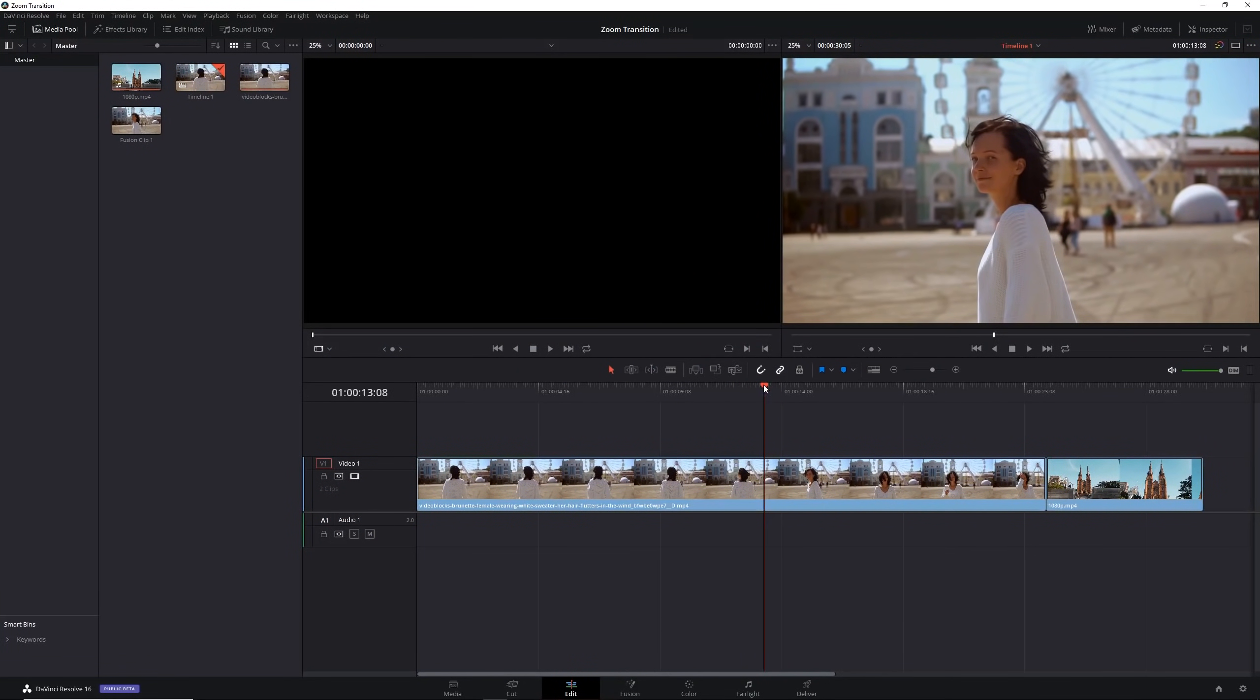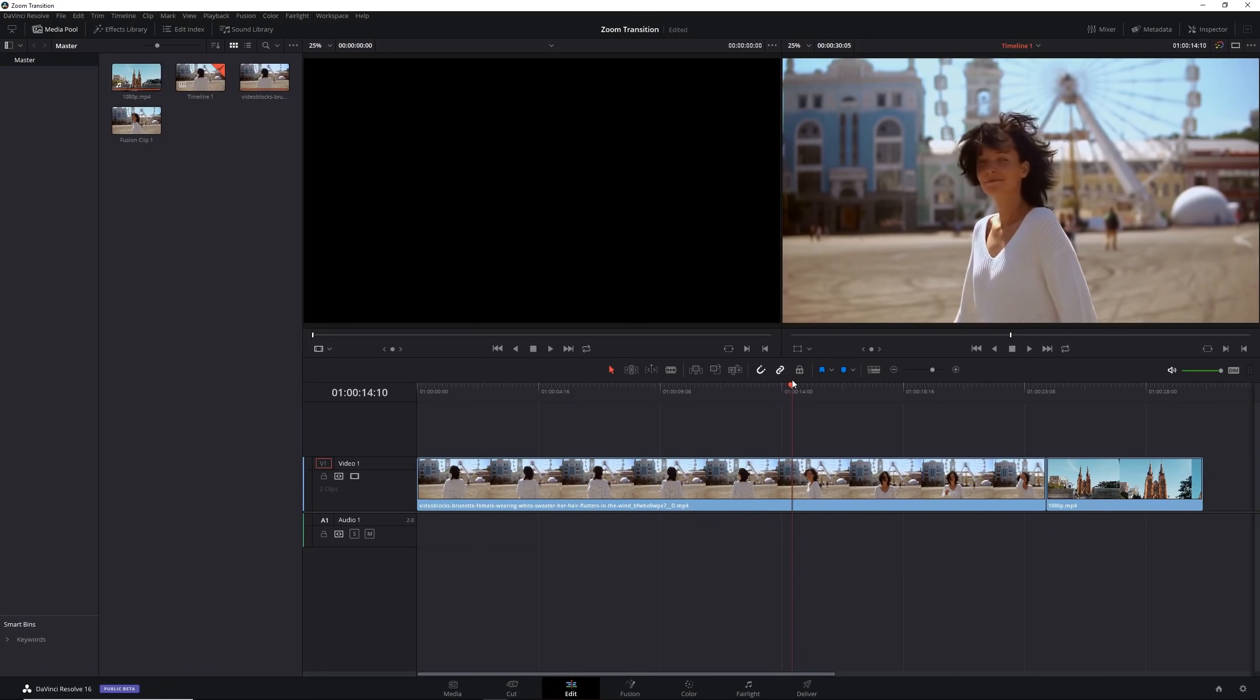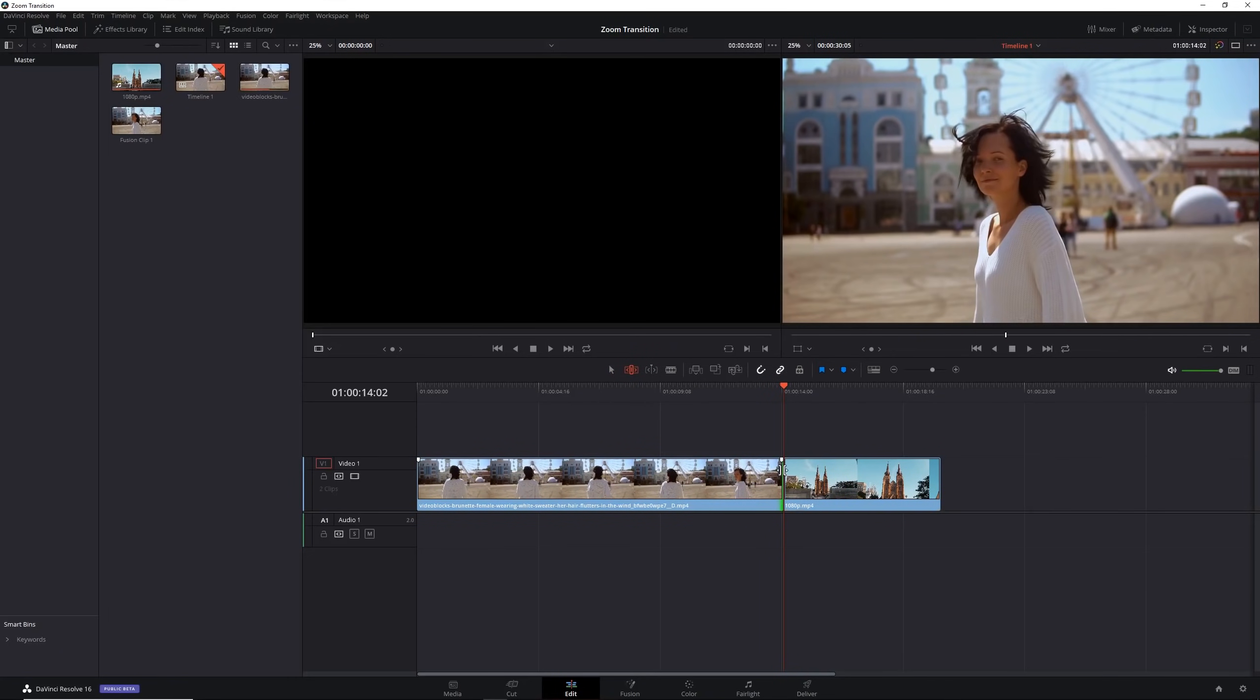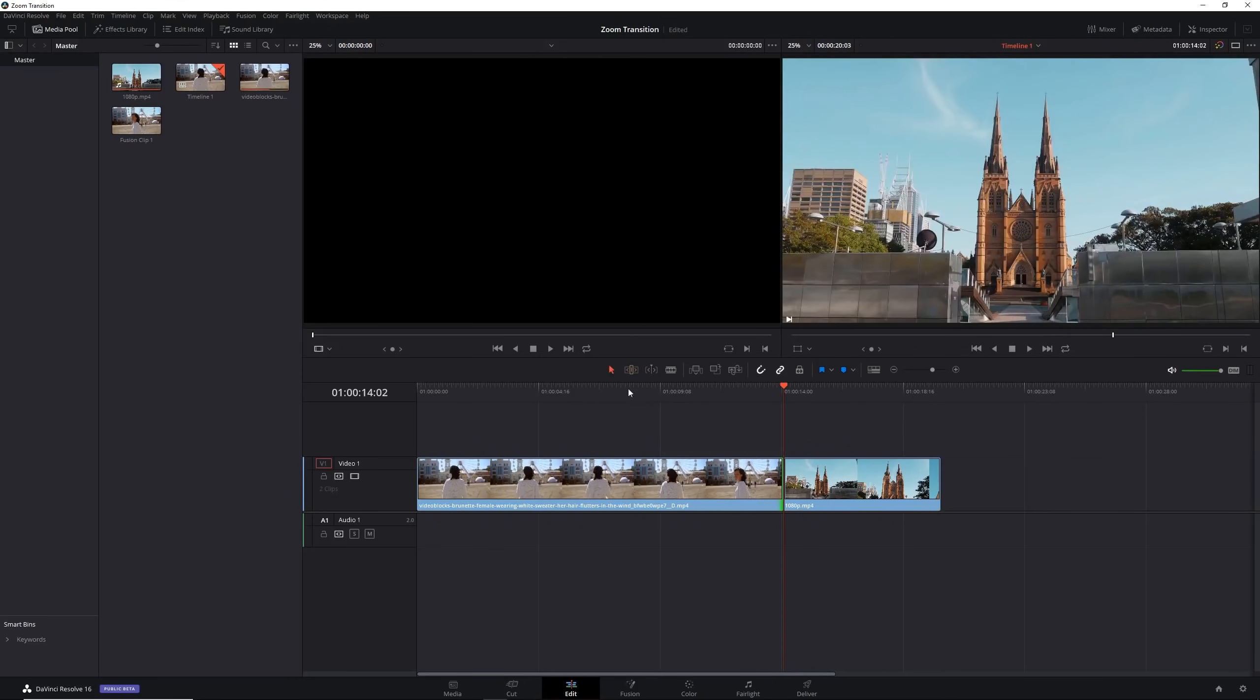The first step is to find the point of the first clip where you want to cut, where you want the transition to cut from the first to the second clip. Let's say it's about here for me. I'm going to grab the ripple edit mode here and trim it down, then go back to the normal selection tool.